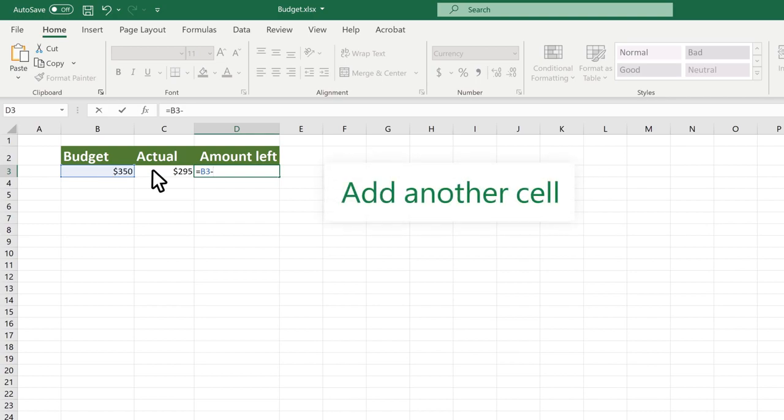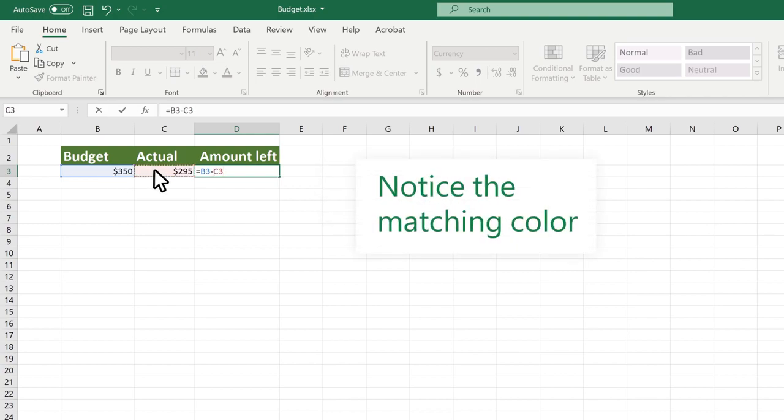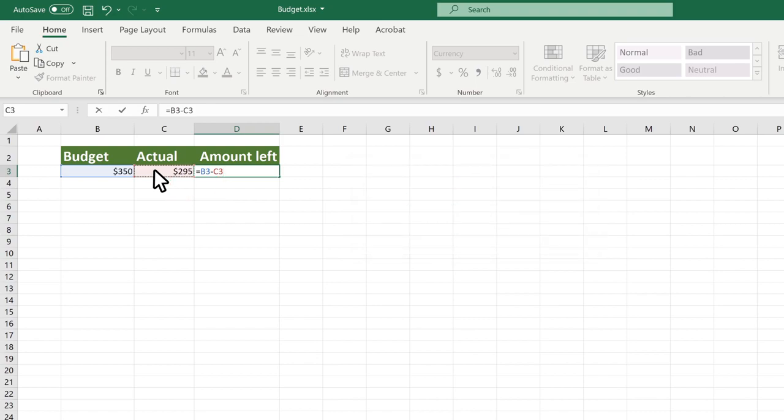Add another cell. Notice the red color match between the cell reference and the cell. Excel is helping you confirm your cell selection.